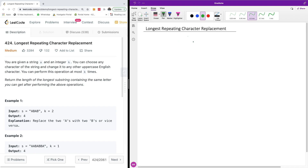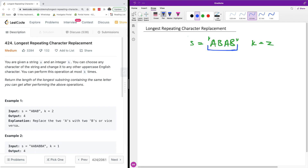For instance, we have s equal to ABABAB and k equal to two, so we have to do two replacements. If we take a window of length four, we can replace two A's — that's enough. If we had another character like C, we can't perform any other replacement. The same logic applies for the second example as well.